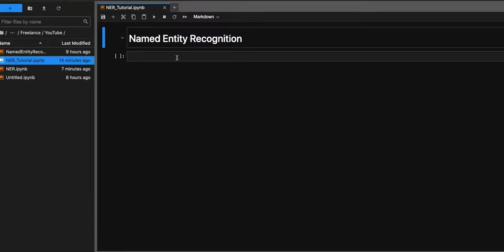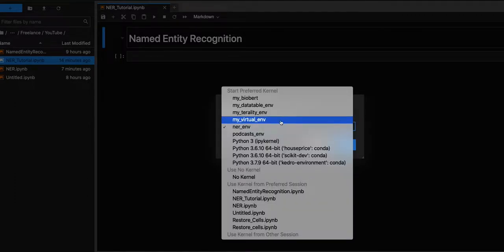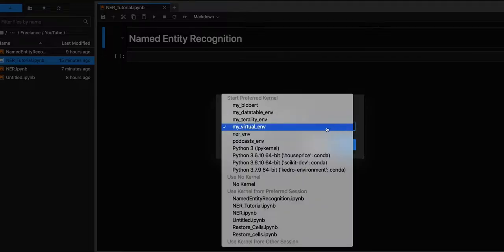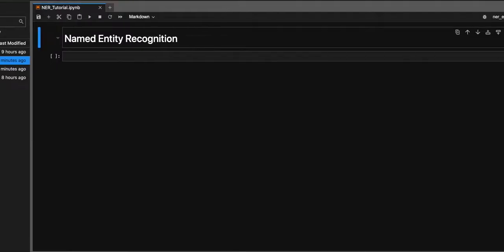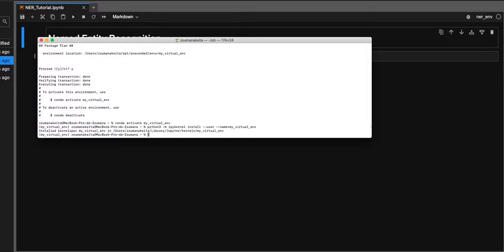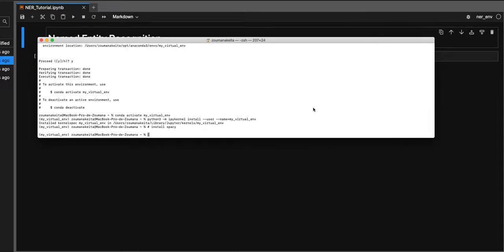After going to Kernel > Change Kernel, you'll see your virtual environment listed. I'm going to use the Named Entity Recognition environment because I've already created that virtual environment. Now we can install spaCy. Once the virtual environment is set up, run: pip install spacy. I've already installed spaCy, so I'm not going to go through the installation process, but I'll provide you with these steps.